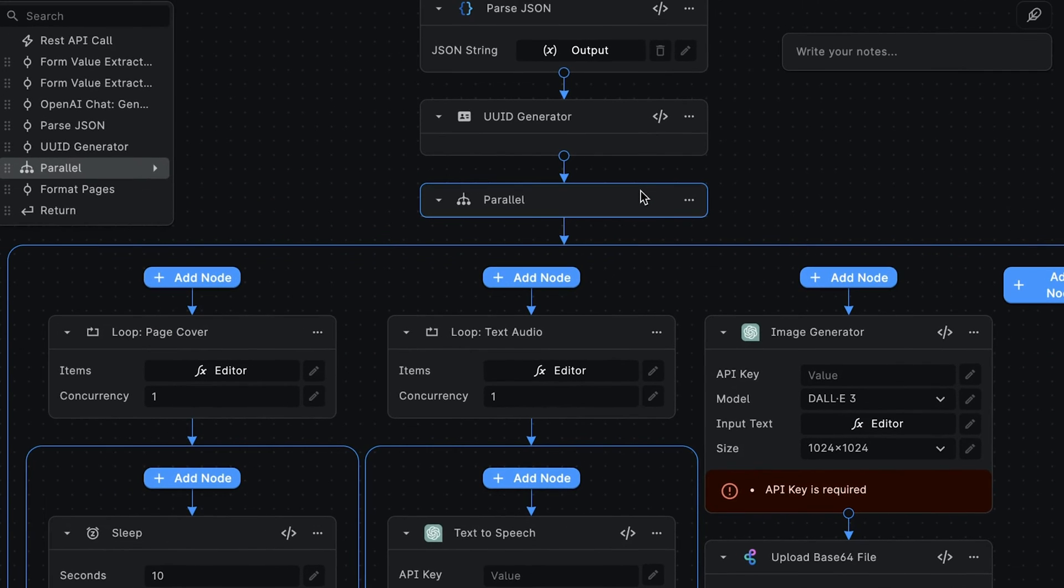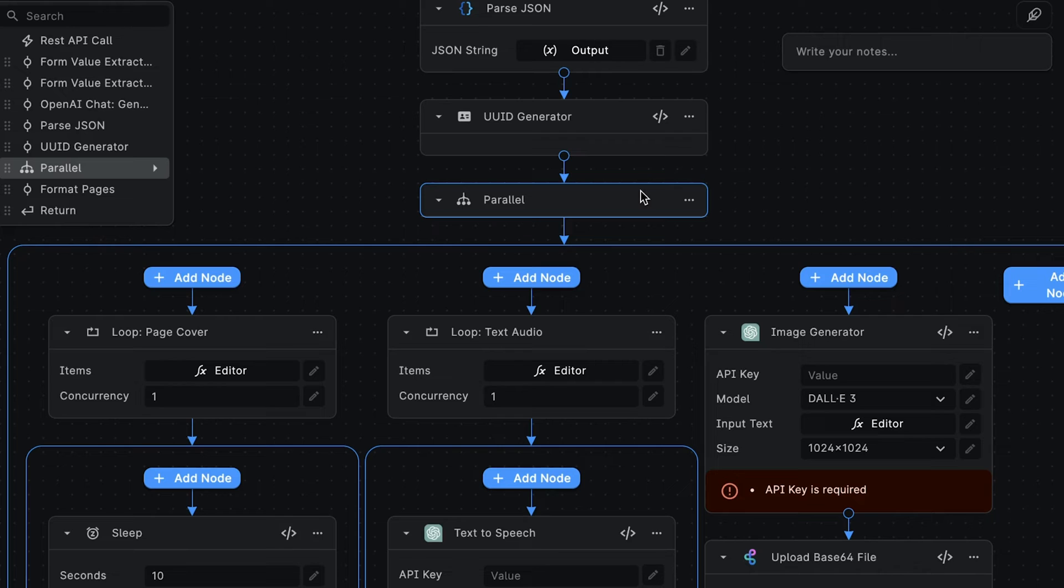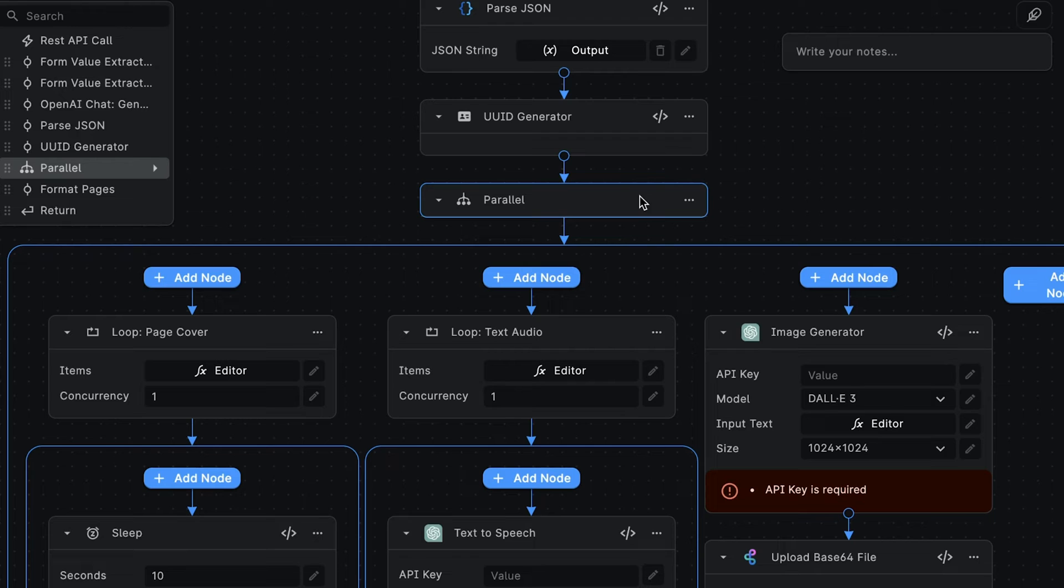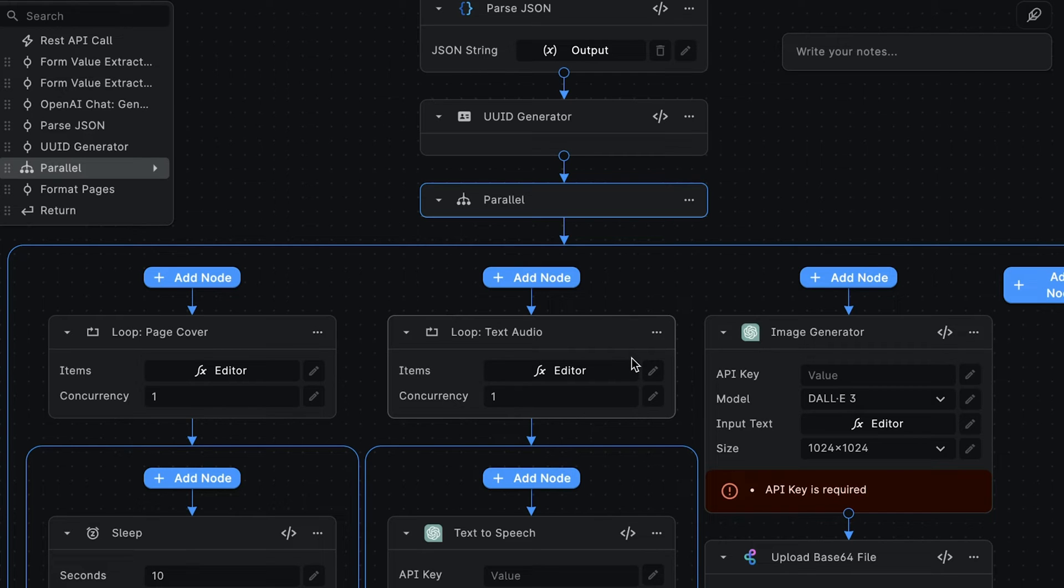Now we get to the interesting part of the workflow where we are generating the Storybook by combining a number of OpenAI integration nodes. Because this process can be very compute expensive, we're executing all of this within a parallel node. This node will execute all the nodes within at the same time, thereby boosting the efficiency of the overall workflow.